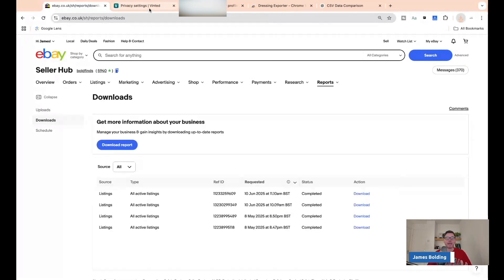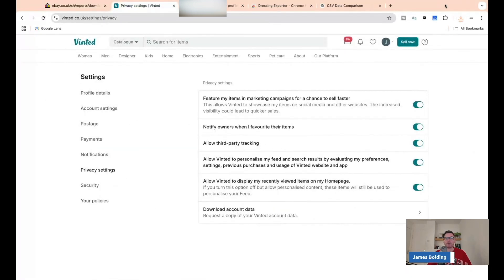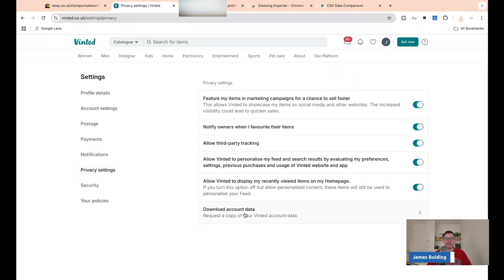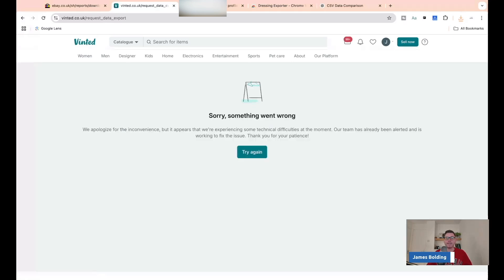Getting the information on Vinted, if I move over to the Vinted screen, is a lot more difficult. In your Vinted settings, if you click on your profile, go down to Settings, then Privacy Settings, you can click Download Account Data. But I'm not 100% sure what it gives you because it's been showing an error — 'Something went wrong' — for the last three or four days. So I had to look at other options.